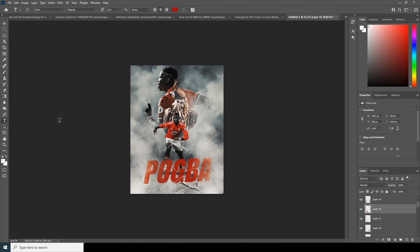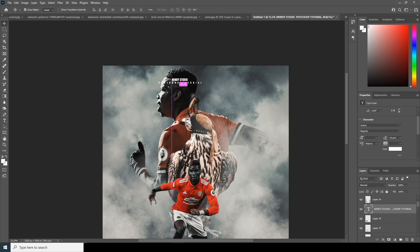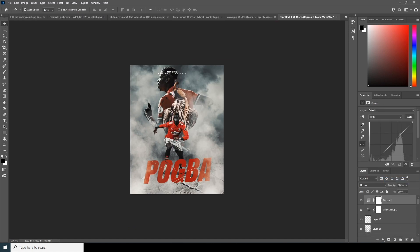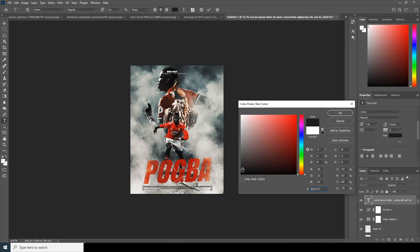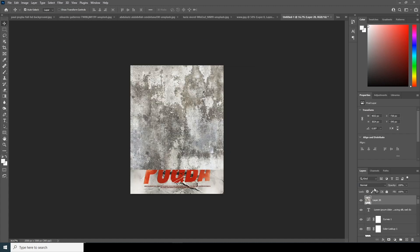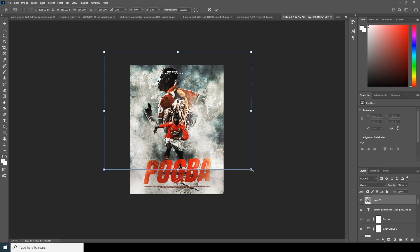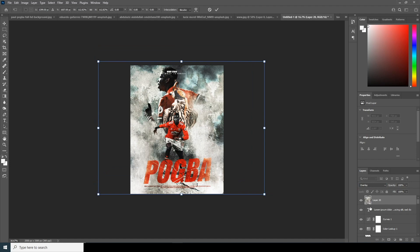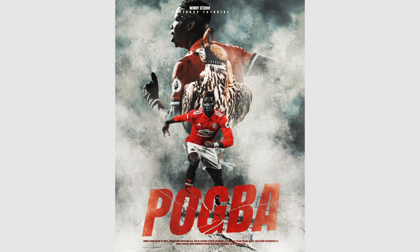Let's add some other text, then drag and drop this image over here and change the blend mode to Overlay. Control T to make it a little bigger, and drop down the opacity just a little touch. And yes, that's the final result! I hope you guys learned something new from this tutorial — see you in the next video.